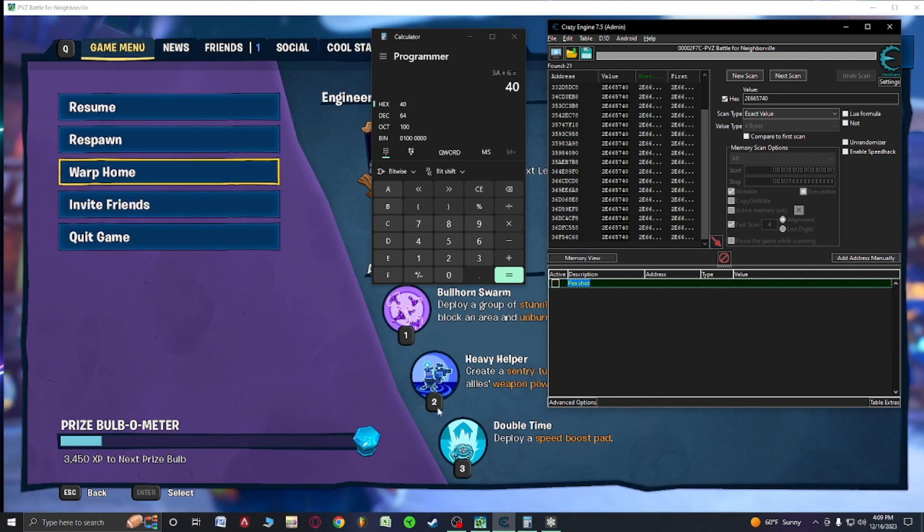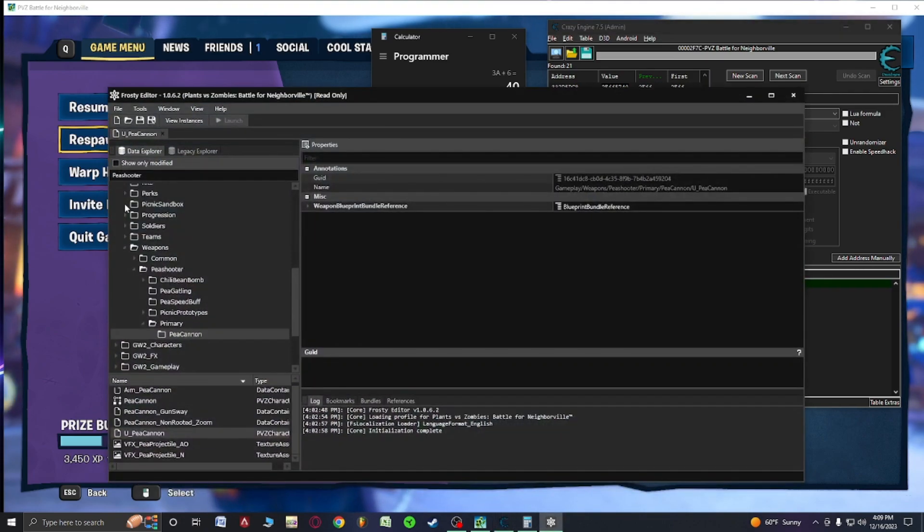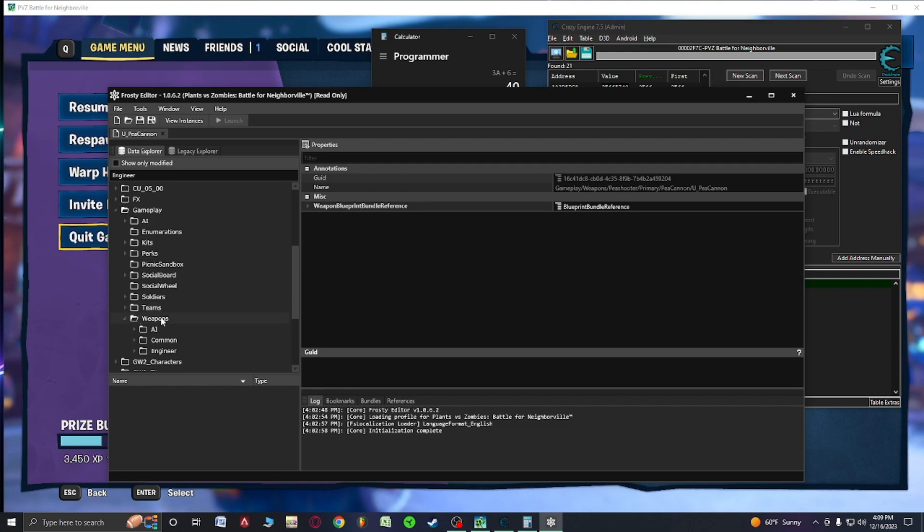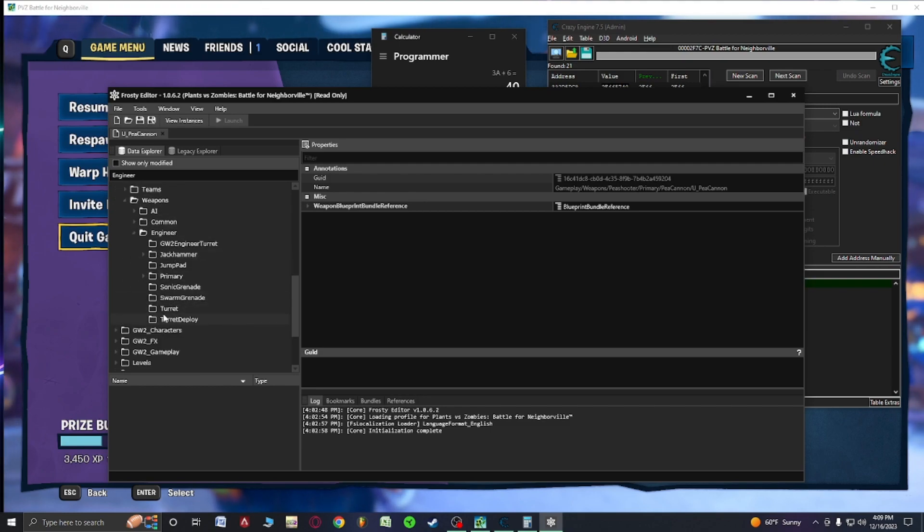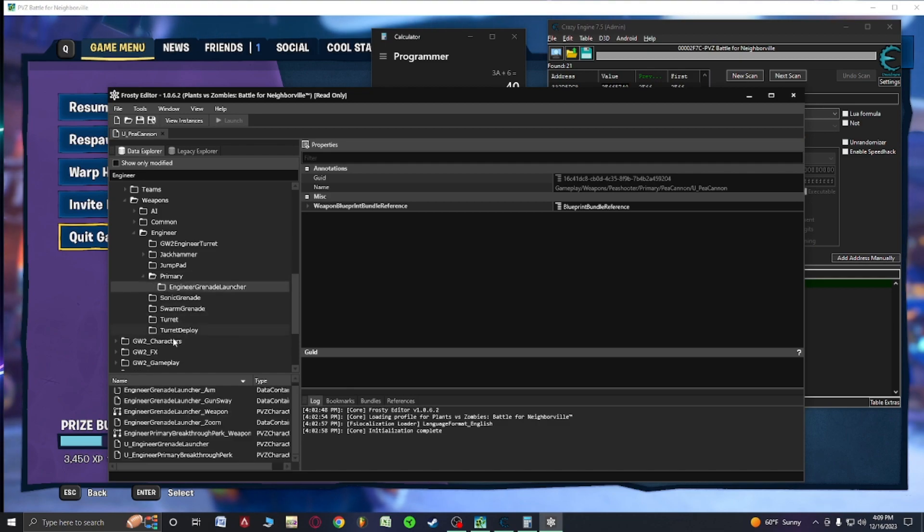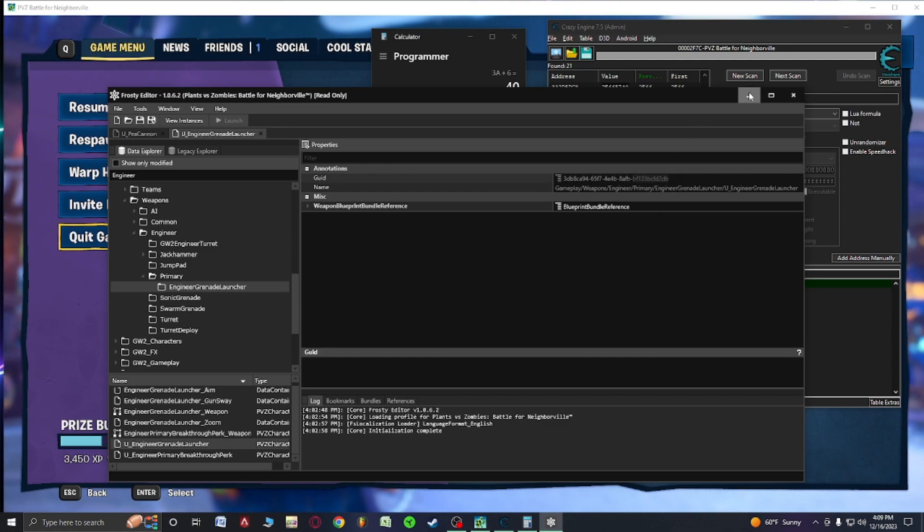And then let's find for example go back to frosty editor. Now we need to find our weapon that we're going to use. So let's go engineer. We want to go gameplay weapon engineer, primary engineer grenade launcher. Right here. Copy this.